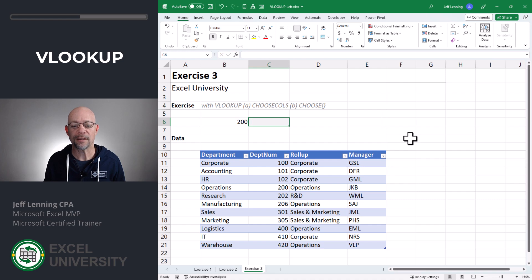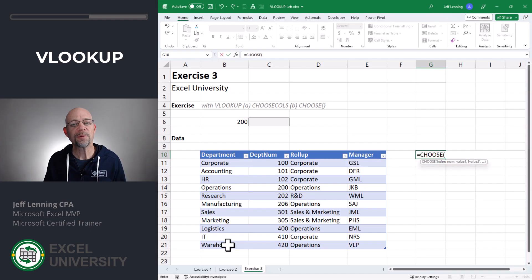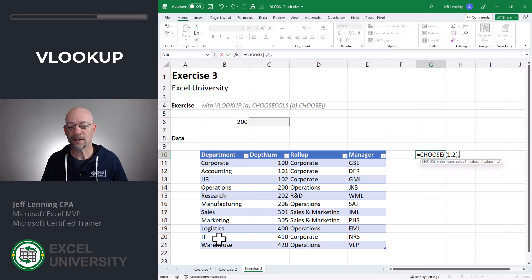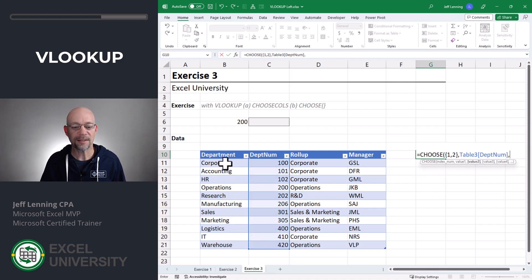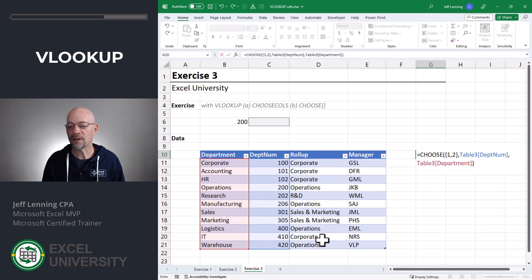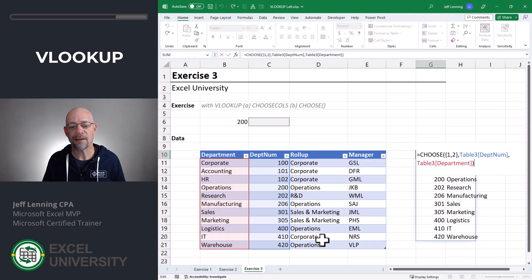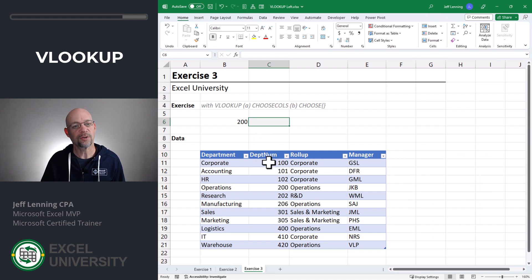The other helper is the CHOOSE function. Equals CHOOSE — we want it to return two columns, so we create an array for the index_num argument by enclosing values in curly braces. We return the first and second arguments, then define the first column we want returned, comma, and the second column. Close function and enter. The CHOOSE function used like this operates very much like CHOOSECOLS. The good news is CHOOSE has been available for decades, so if your version of Excel doesn't have CHOOSECOLS, you can use CHOOSE instead.